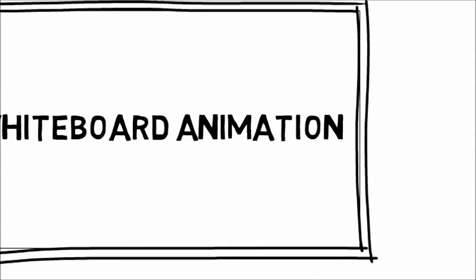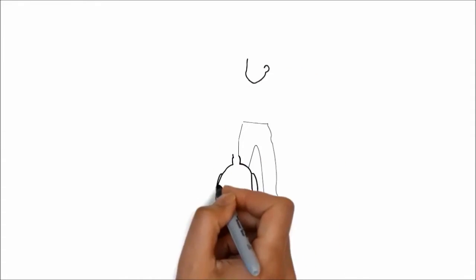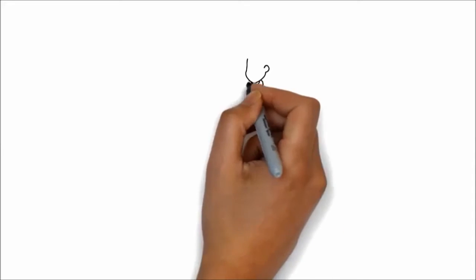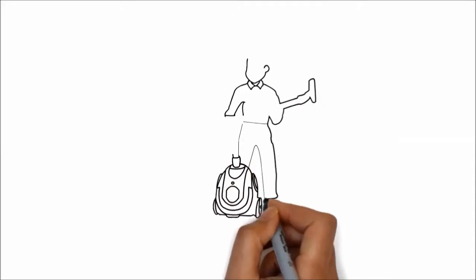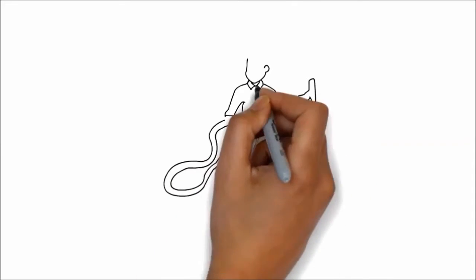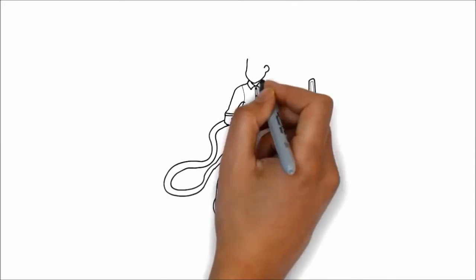Whiteboard animation is created using a time-lapse of drawings on a whiteboard. In other words, you see an artist actually drawing the animation, like this.